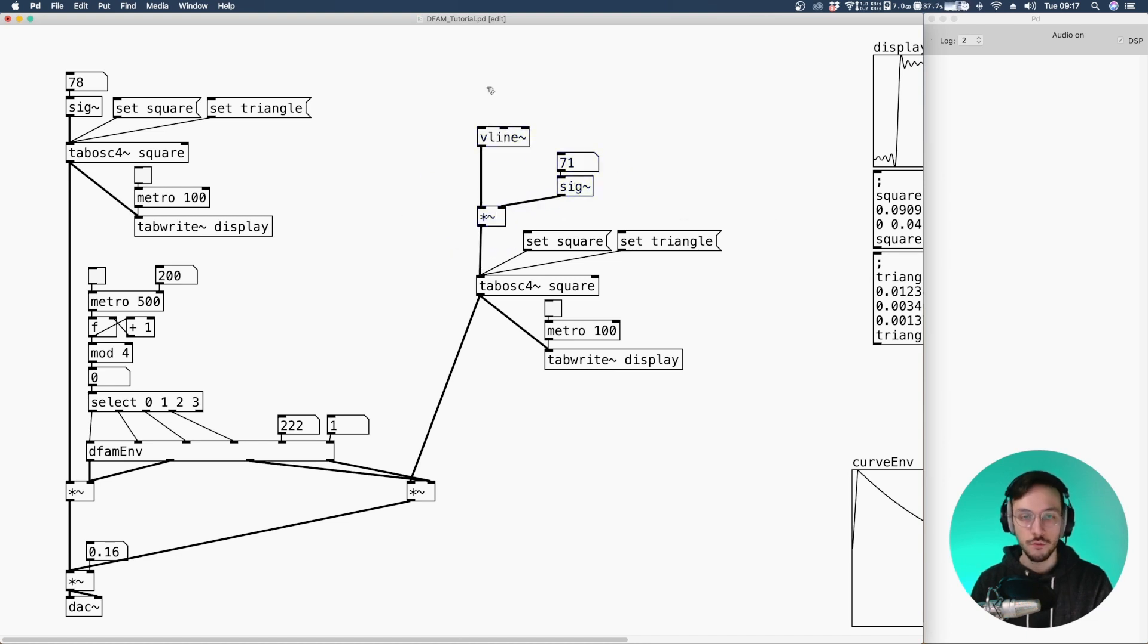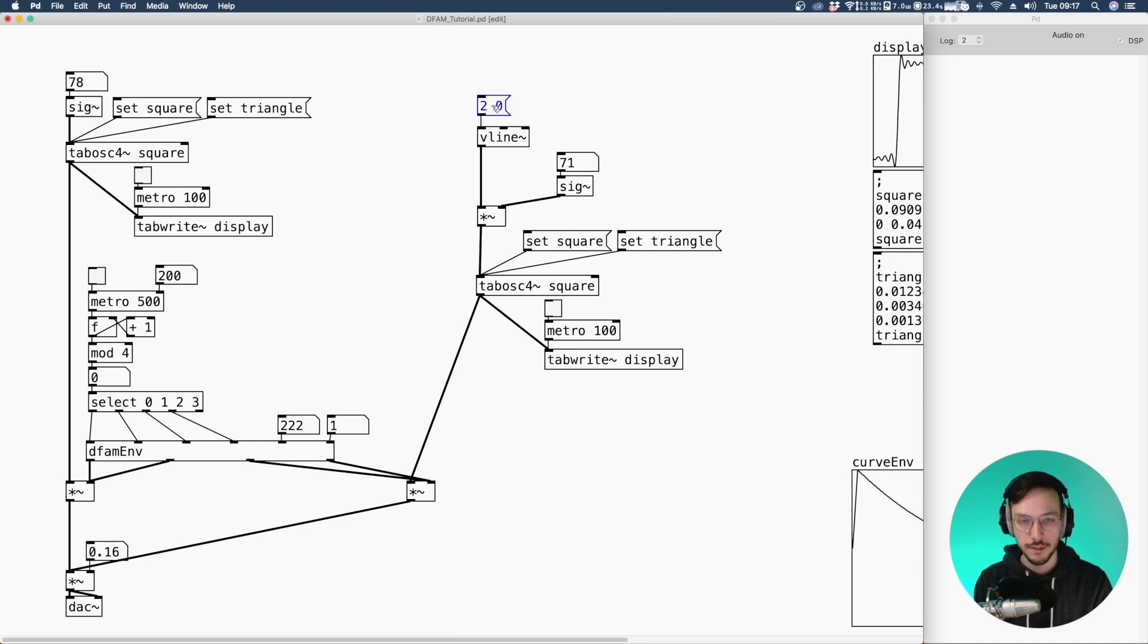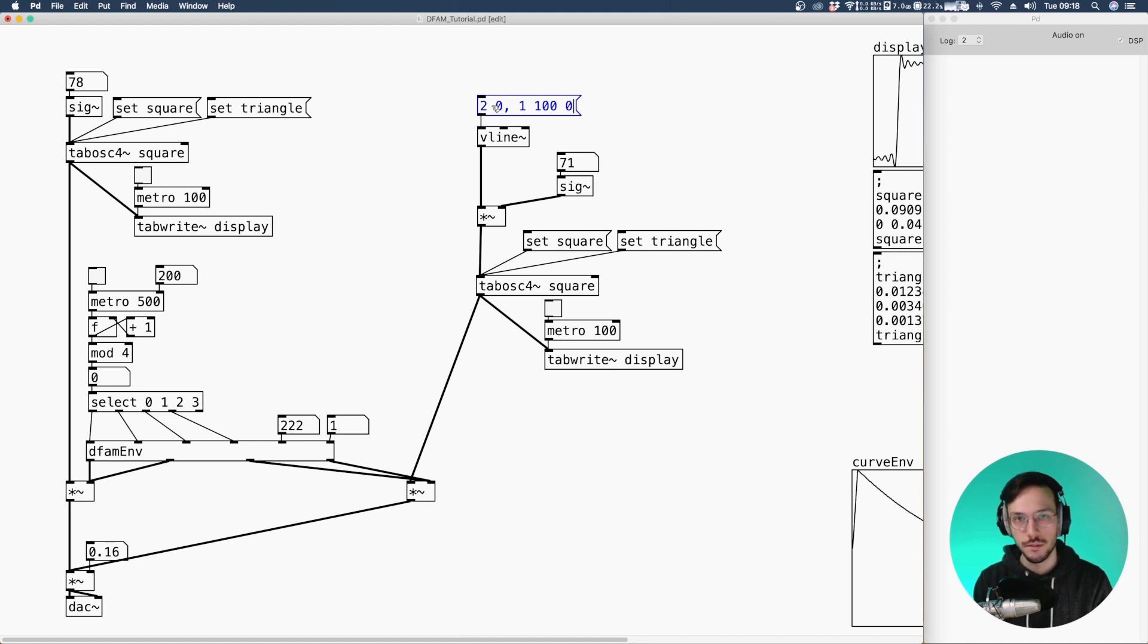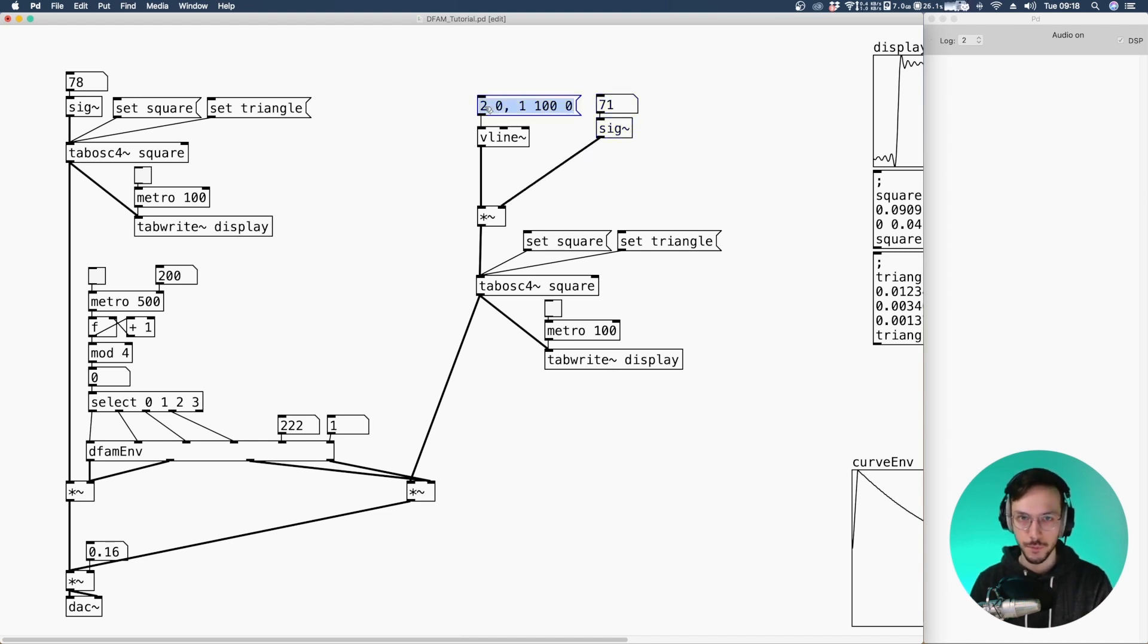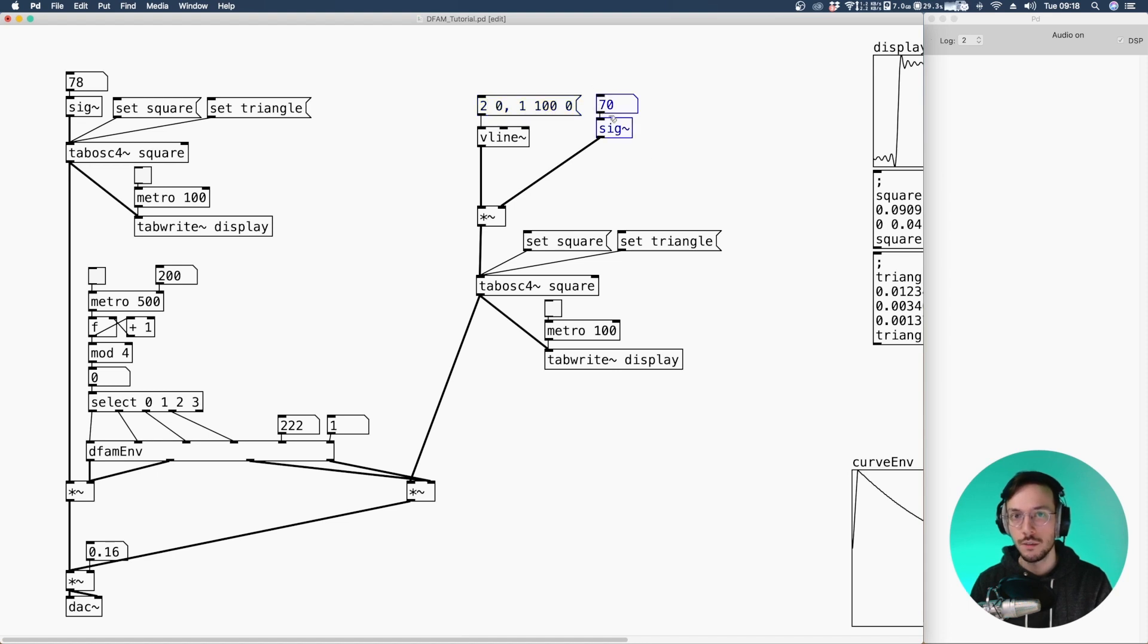And for the VLine we can link a message where we say start from the value 2. So reach that value immediately. Then go to 1 in a certain time 100 milliseconds after a delay of 0 milliseconds. So we'll start the sound with 2 multiplied by 70. So 140 and after 100 milliseconds the sound will be multiplied this signal will be multiplied by 1. So 70 hertz.